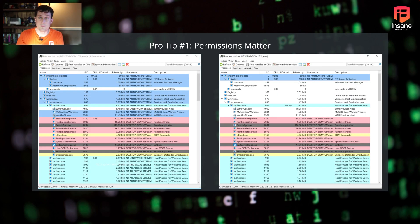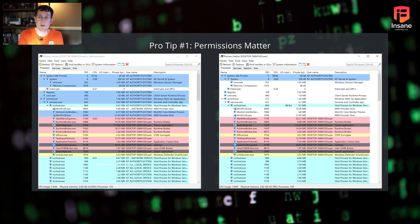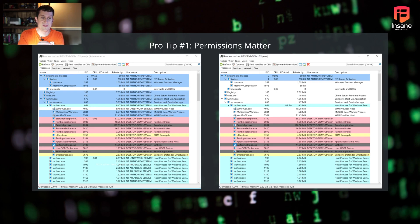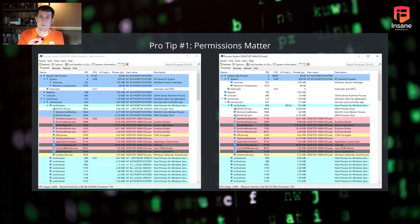Permissions do matter. As you're using Process Hacker, we had this last time and we're going to have this again because it's super important. On the left, you can see we ran Process Hacker with admin, and if you look at that username column towards the end, you can see usernames on there that if you just run it as user as seen on the right, you don't see that information.